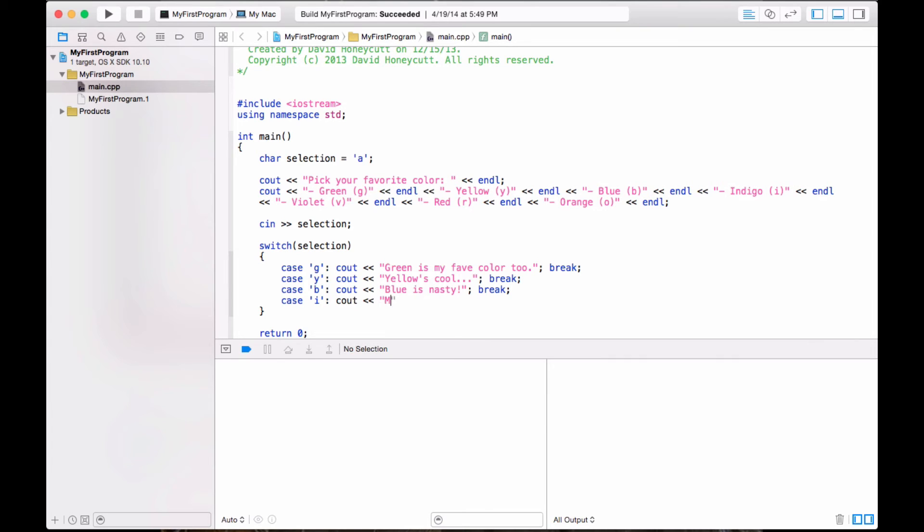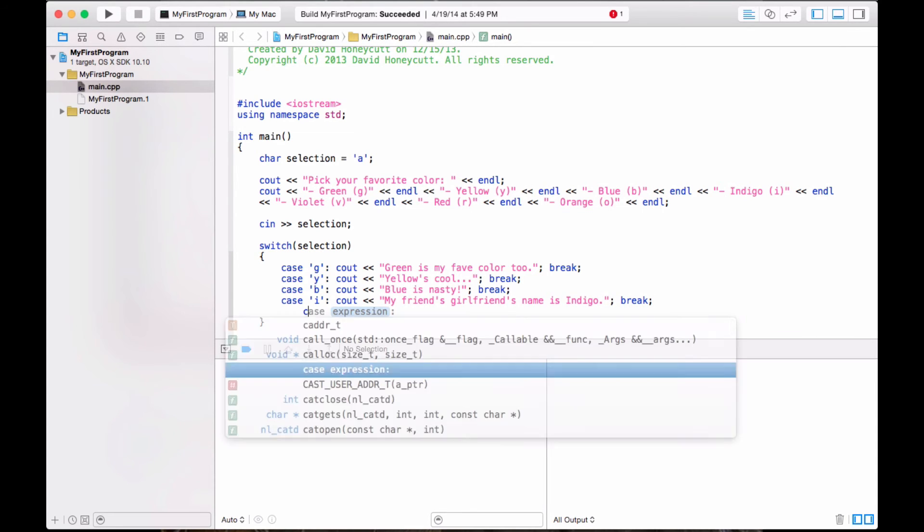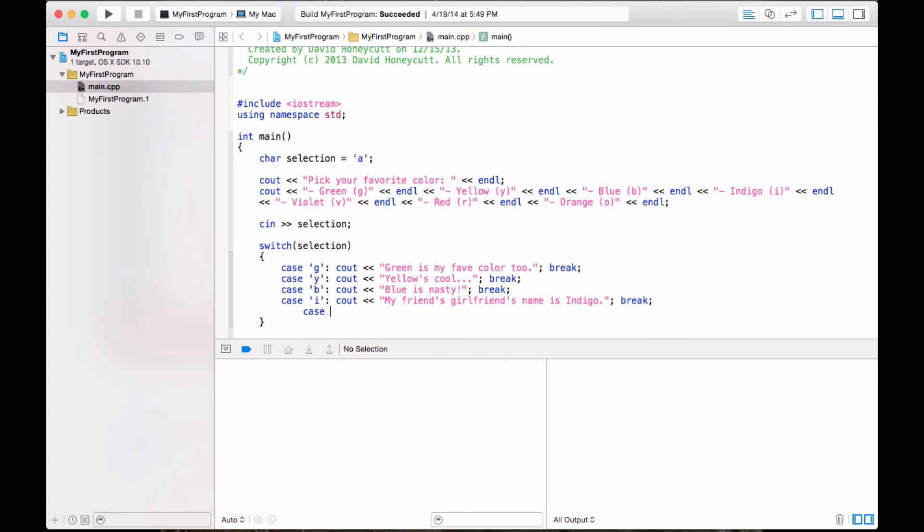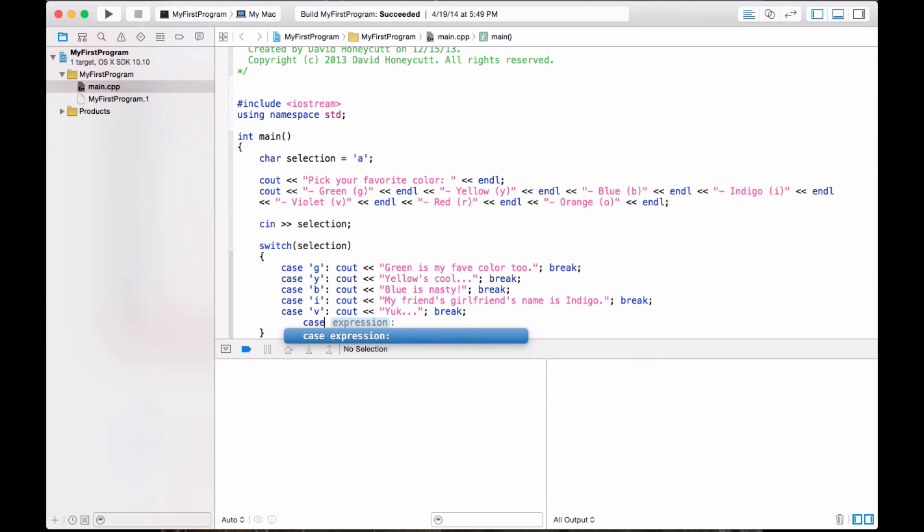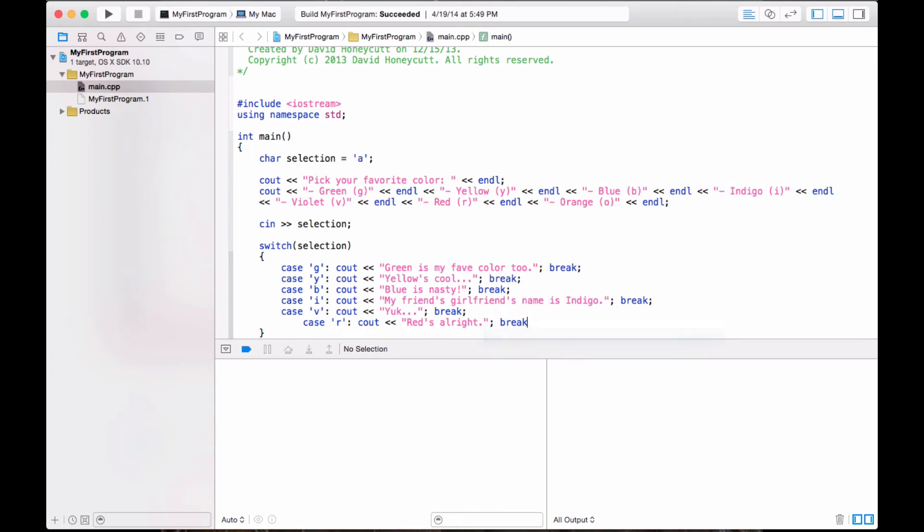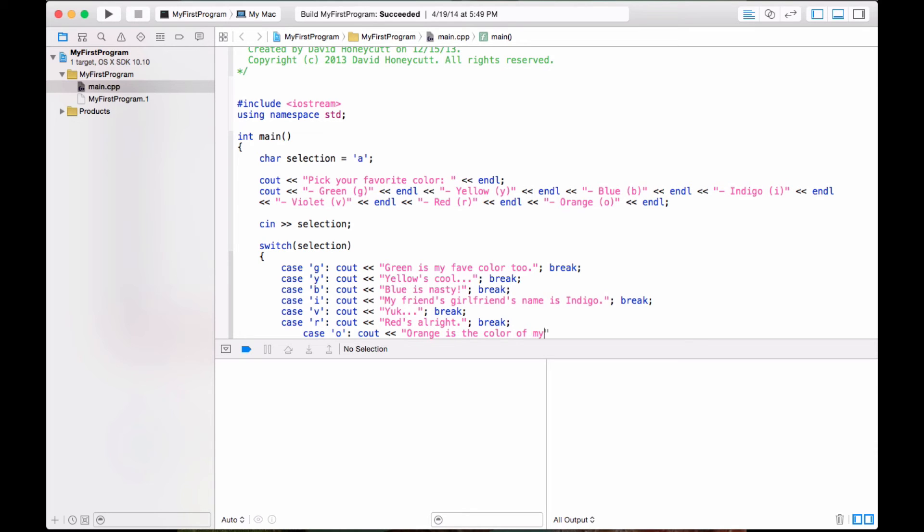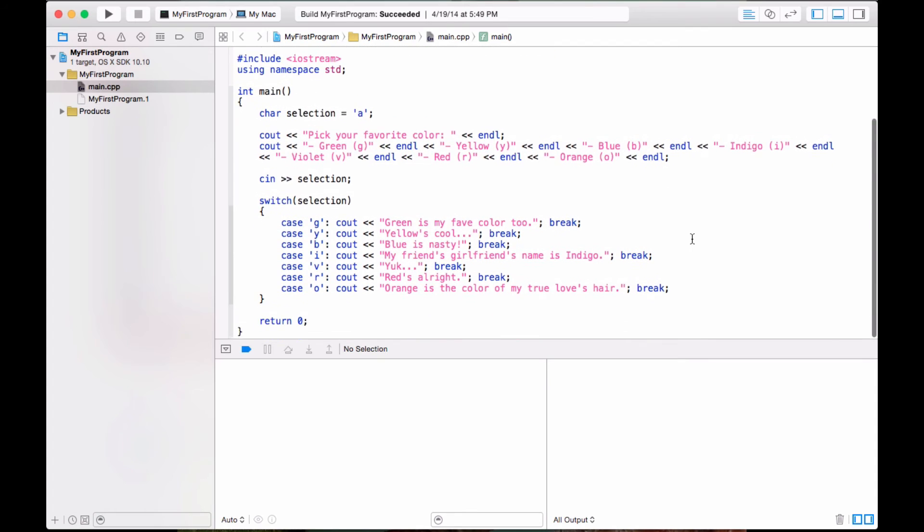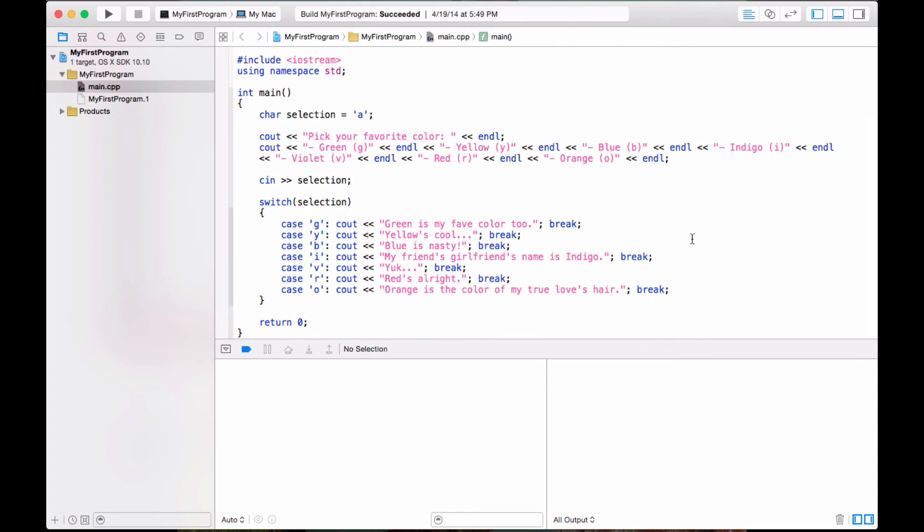My friend's girlfriend's name is Indigo. Actually, that's true. I have a friend whose girlfriend's name is Indigo. Interesting couple. Sout, yuck. I don't really like violet. Case R and O, so R. Reds, reds alright, break. And then case O, cout, orange. Orange is the color of my true love's hair. Actually I'm not sure if that's, no, it's black is the color of my true love's hair.